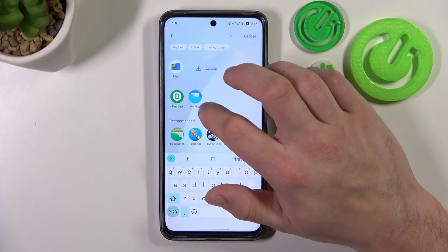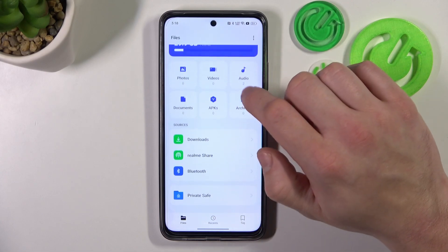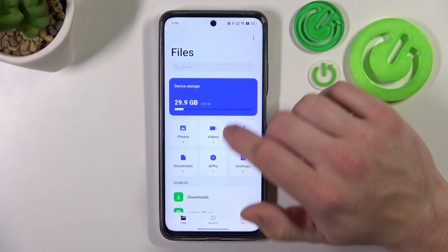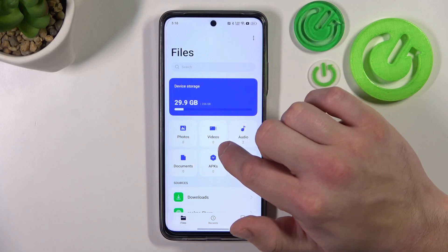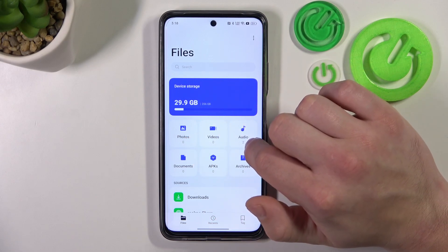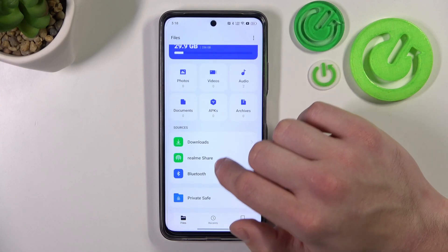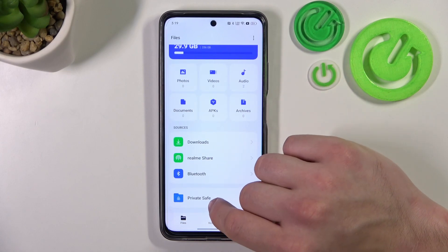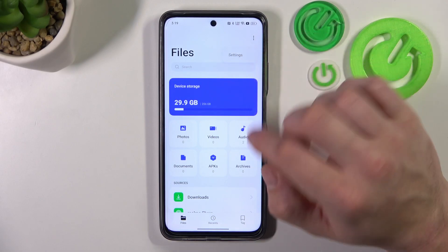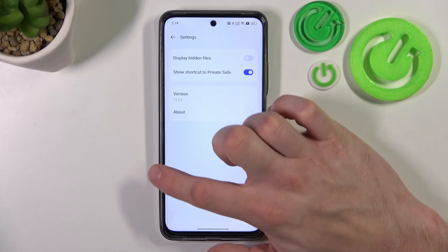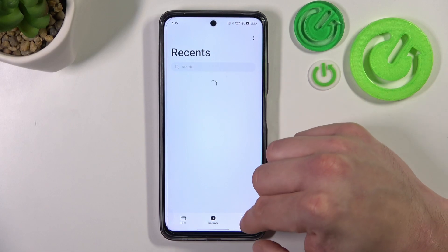Firstly, let's go to the one provided by Realme. Now you've got access to your internal storage, photos, videos, audio, documents, apps, archives, downloads, Realme Share, Bluetooth, and private safe. You can also go to Settings, Recents, and Tags.